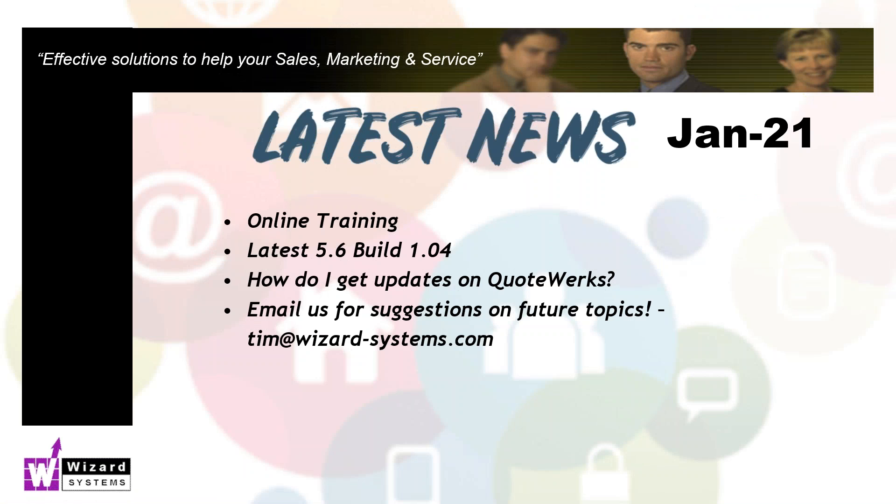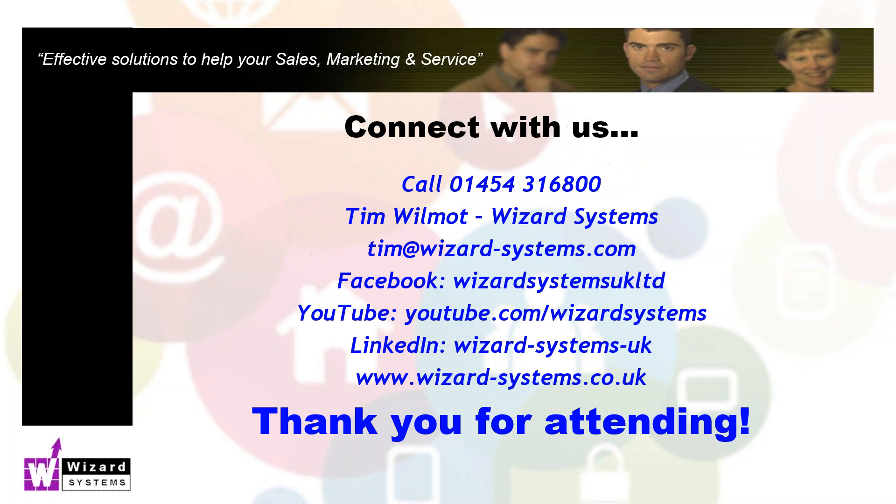Thanks very much for attending this first session in the 2021 season. Hopefully that's been of interest to you. We look forward to presenting another QuoteWorks topic to you on our next session. If you've got any suggestions for future sessions, please email those to me, Tim Wilmot, Tim at wizard-systems.com. Thanks very much for your time, those watching live. There's our other contact details there. Just a reminder about our YouTube channel, Wizard Systems, where you'll see loads of other QuoteWorks videos. Be pleased to see you next time. Thanks for watching and stay safe.